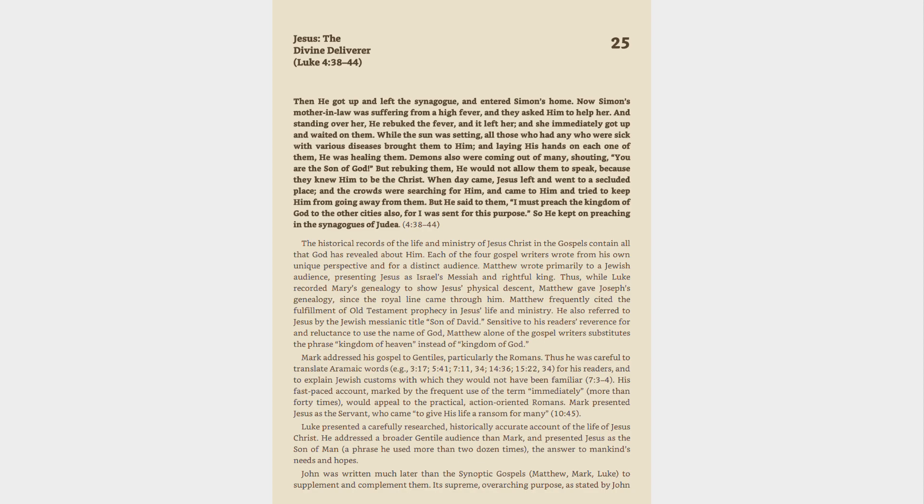The historical records of the life and ministry of Jesus Christ in the Gospels contain all that God has revealed about him. Each of the four Gospel writers wrote from his own unique perspective and for a distinct audience. Matthew wrote primarily to a Jewish audience, presenting Jesus as Israel's Messiah and rightful King. Matthew frequently cited the fulfillment of Old Testament prophecy in Jesus' life and ministry. He also referred to Jesus by the Jewish messianic title Son of David.